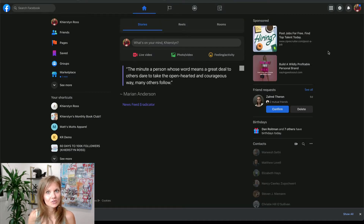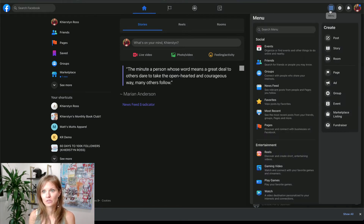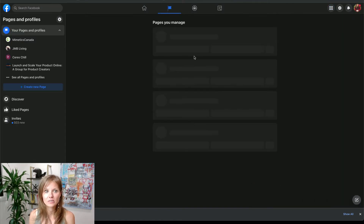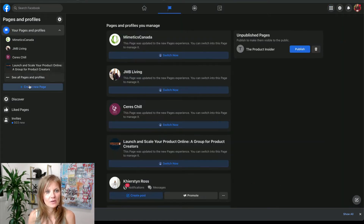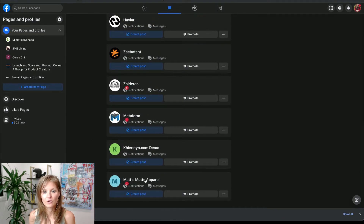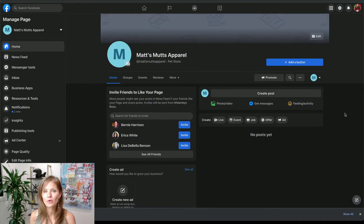The next thing you want to do is make sure that you have a Facebook page set up for your business. If you don't, there are a couple of ways to do it. You can either go to the menu and click on pages, and then click on create new page. For this video, I have created a page called Matt's Months Apparel, where we will be setting up the Facebook shop.